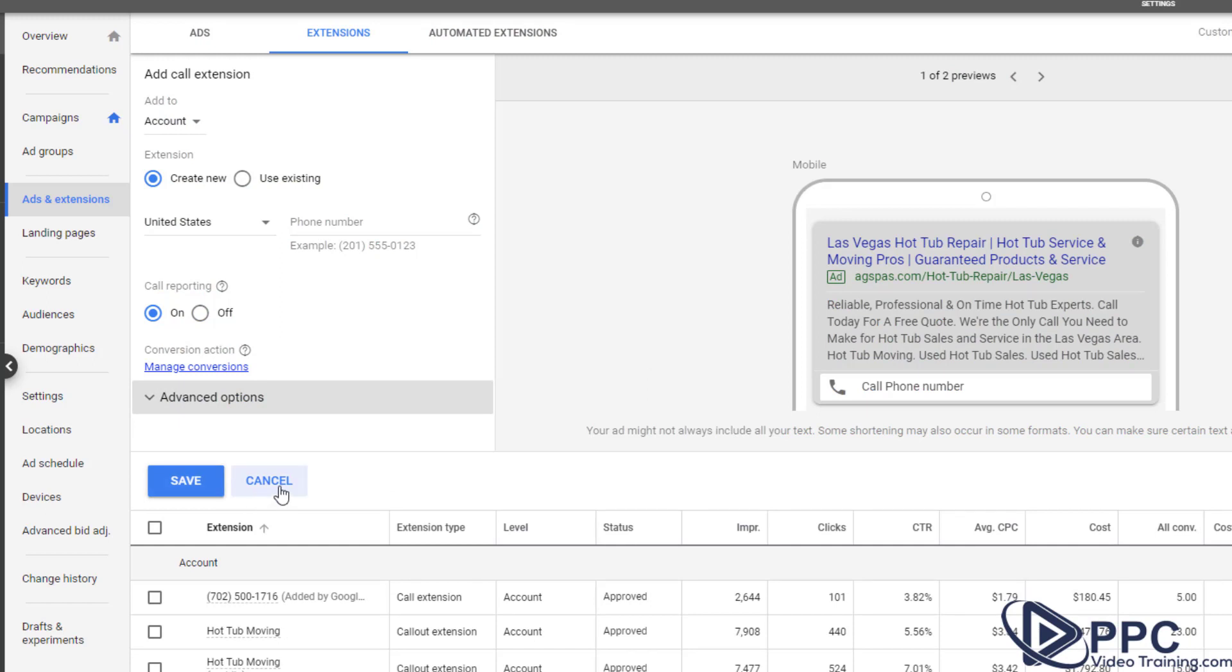Now what we usually do is we typically put a call tracking phone number in here so that we know exactly where those calls are coming from. So we have a tracking number just for our advertising.